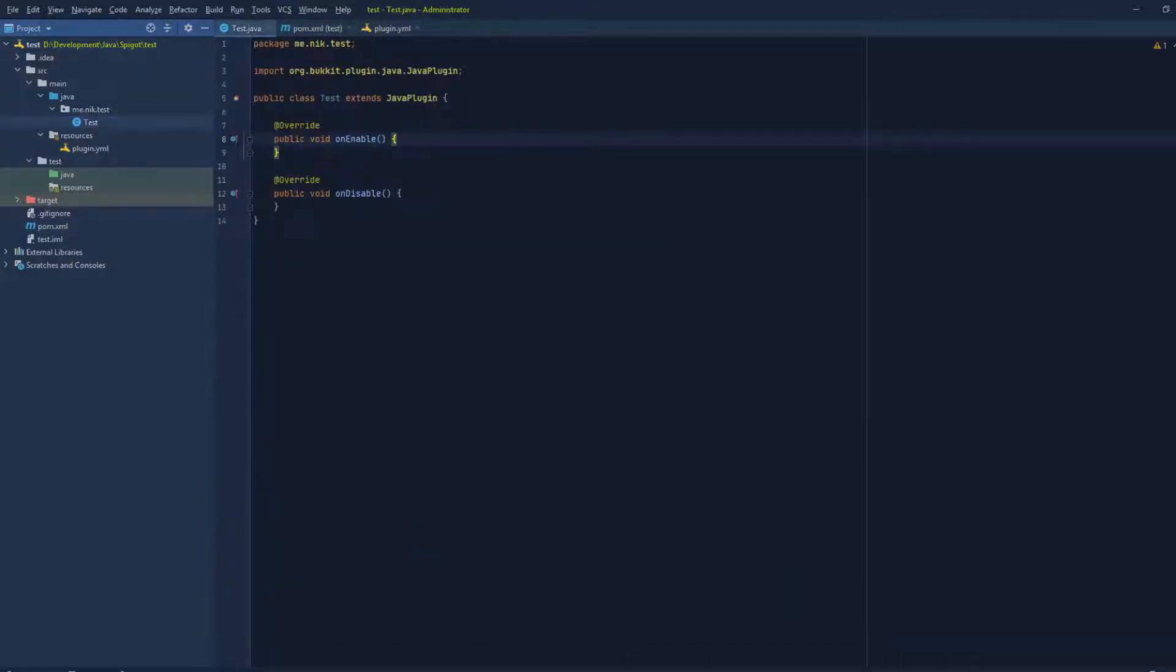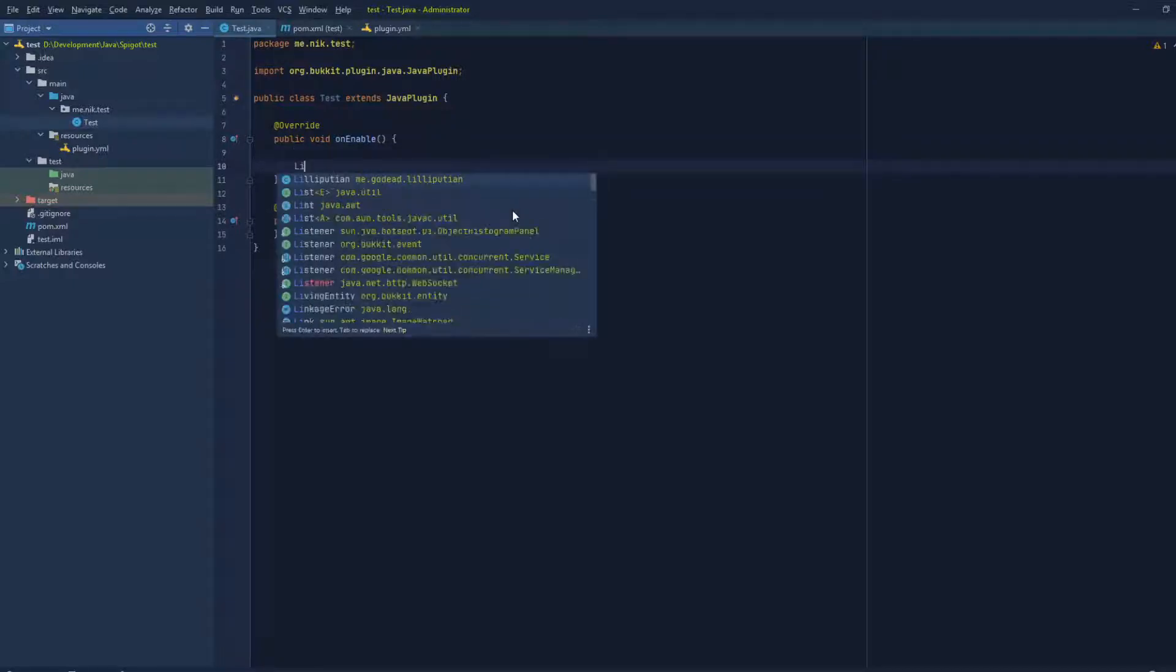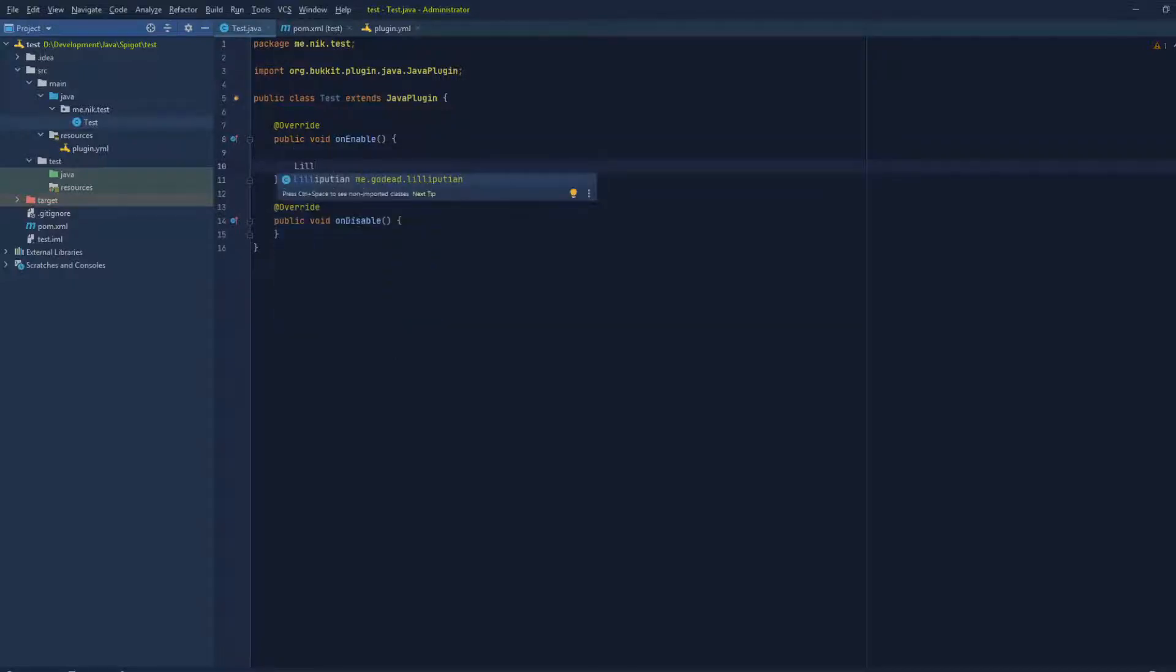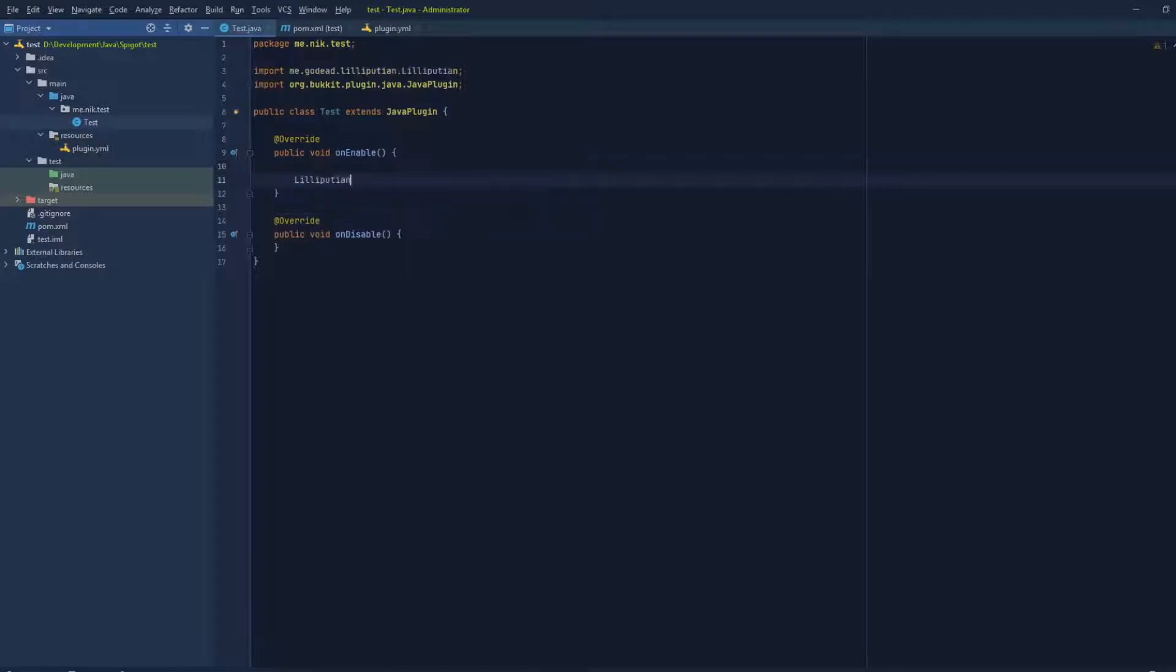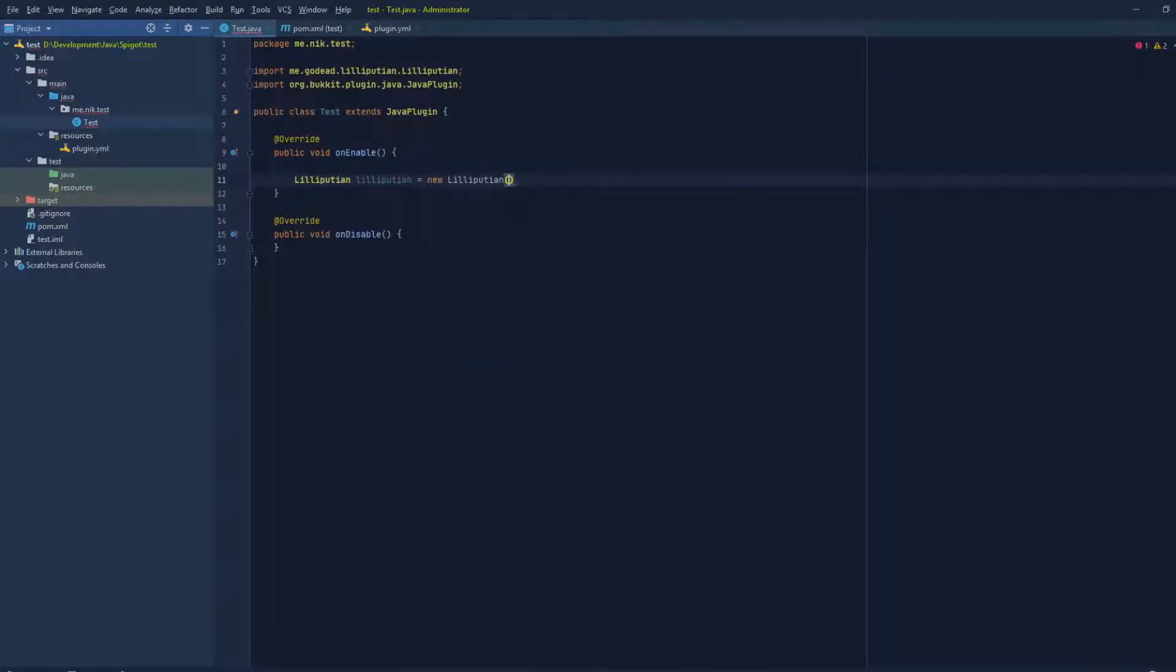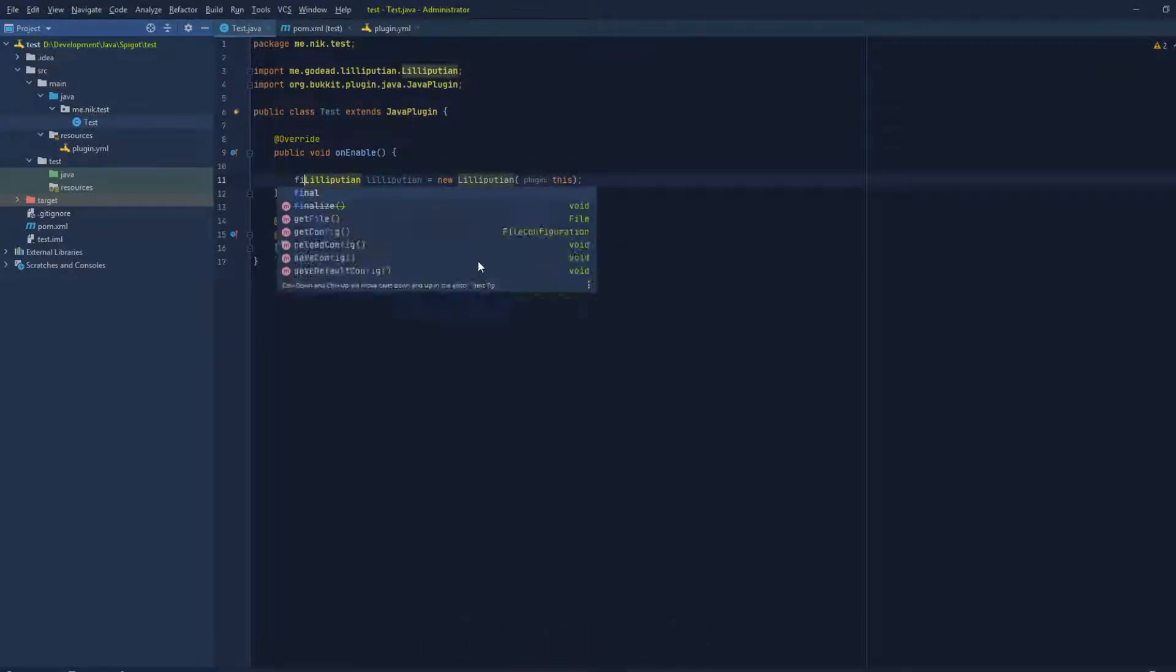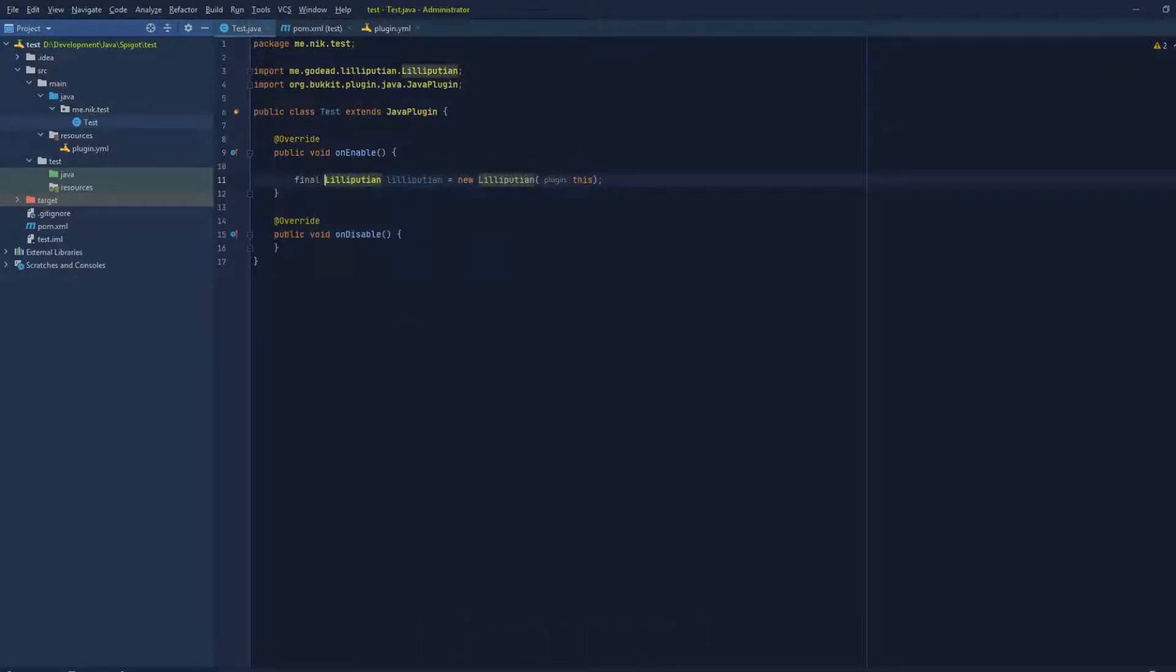So the first thing that we have to do to add dependencies and load them: let's make a variable, so final Lilliputian lilliputian equals new Lilliputian, and it takes a variable which is the plugin instance, so we'll do this. Let's actually make this final because it makes sense if it's final.